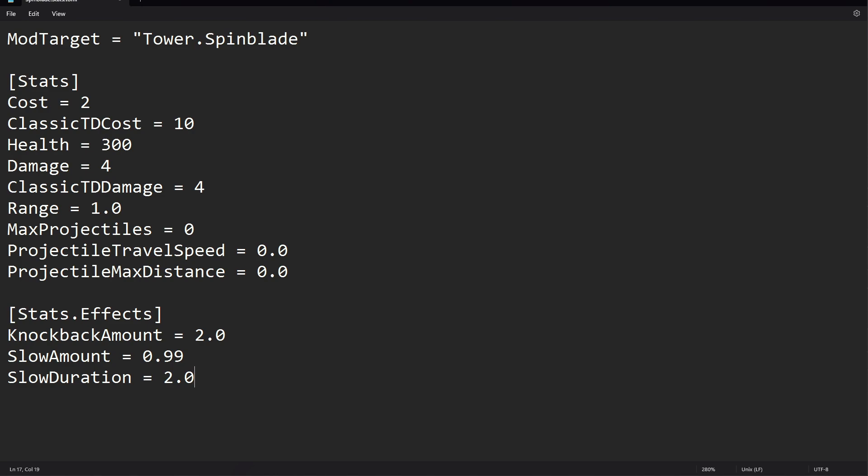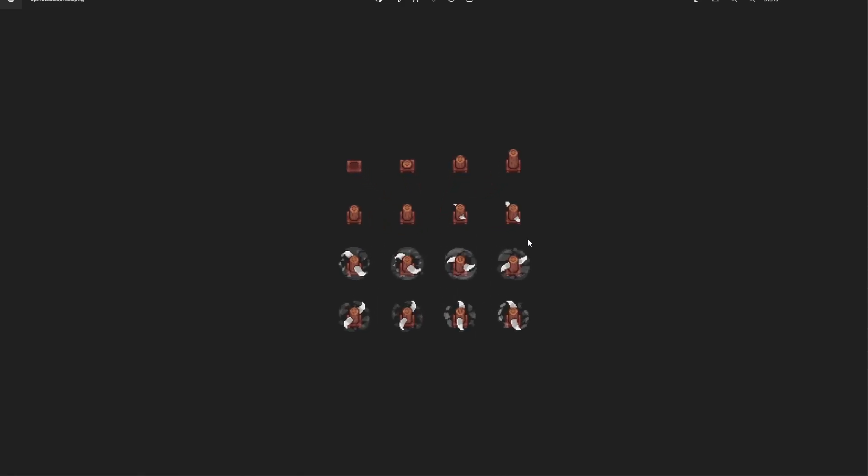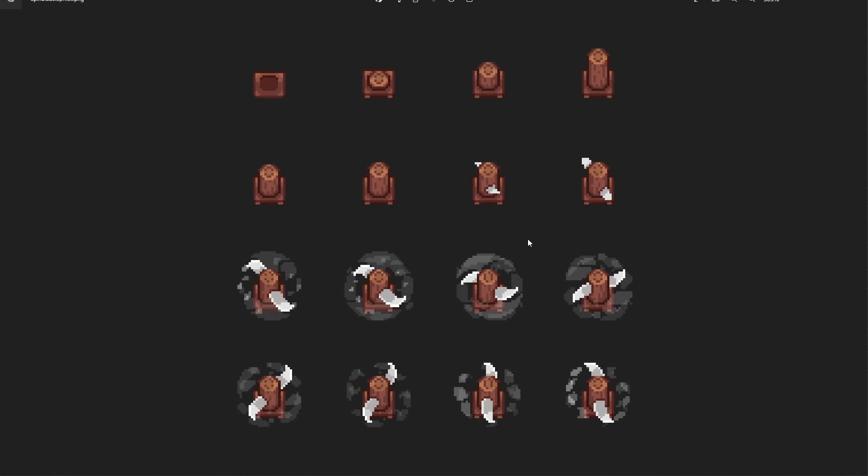Lastly, we're going to set the slow duration to 2. We also downloaded the sprite sheet, so let's make some sort of change to this.